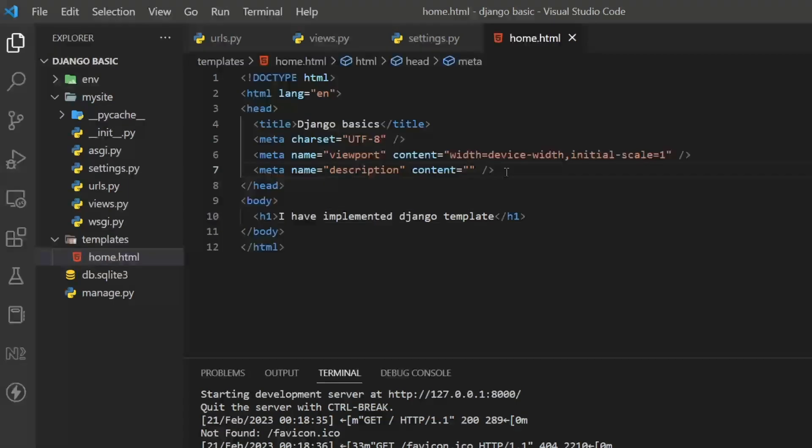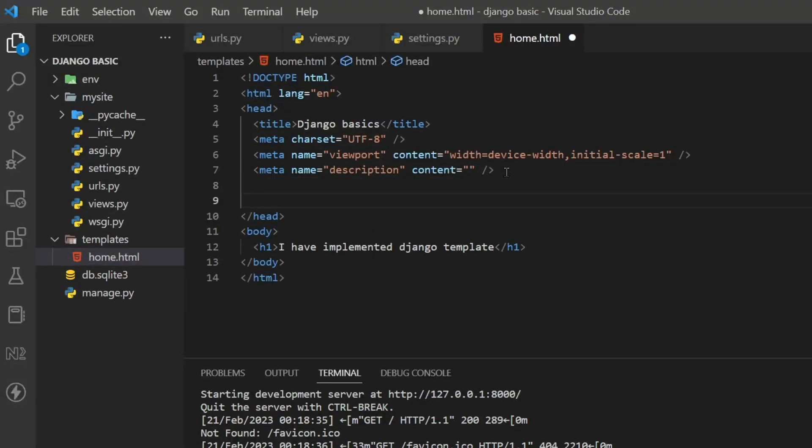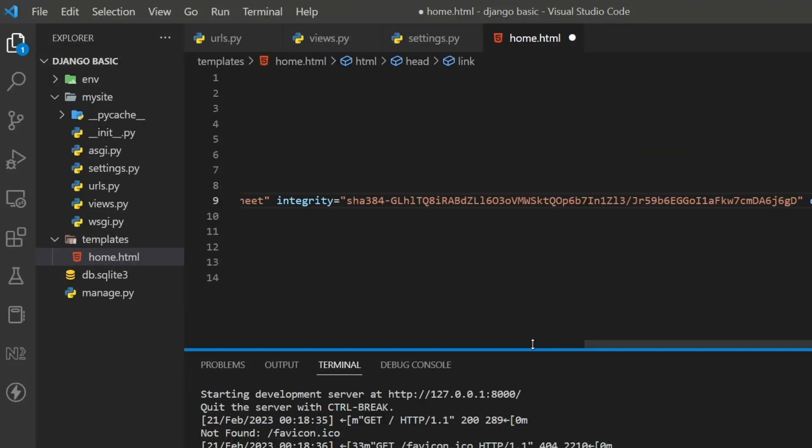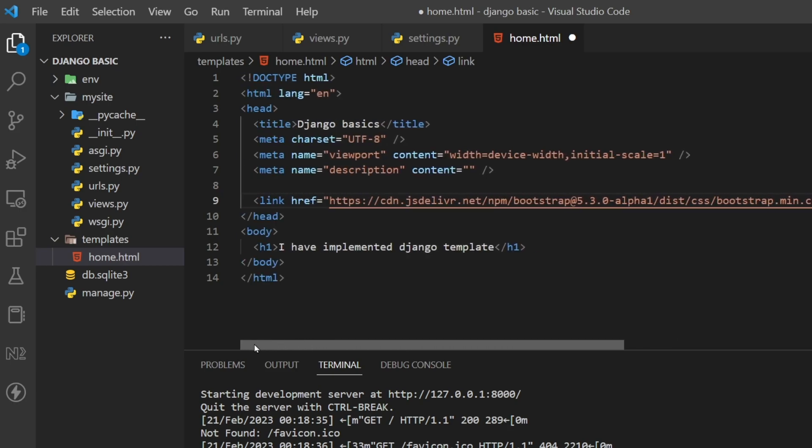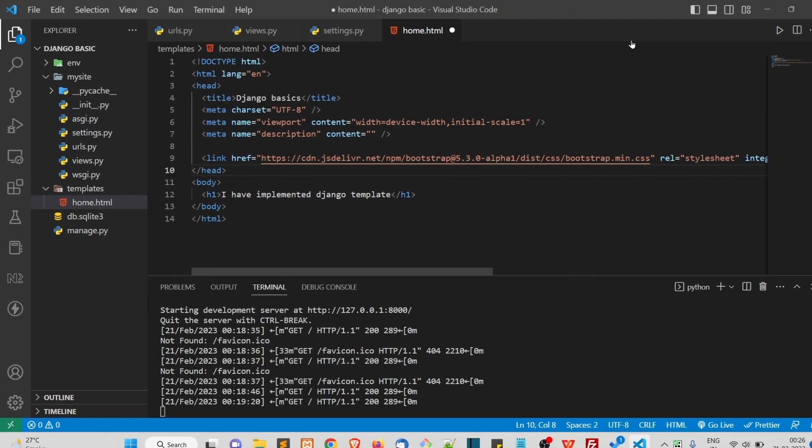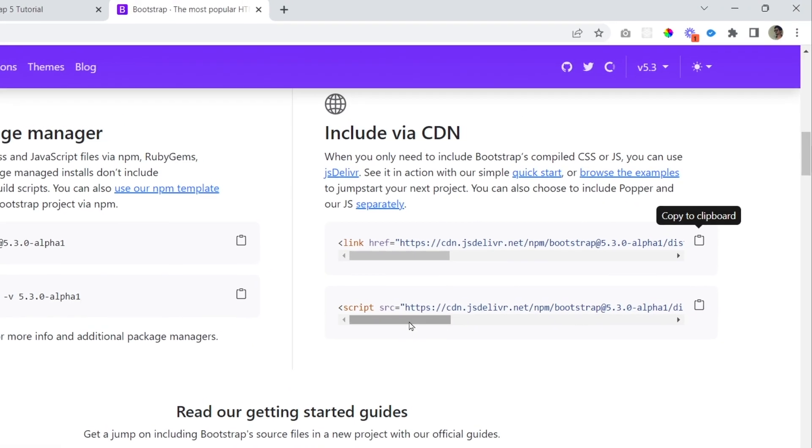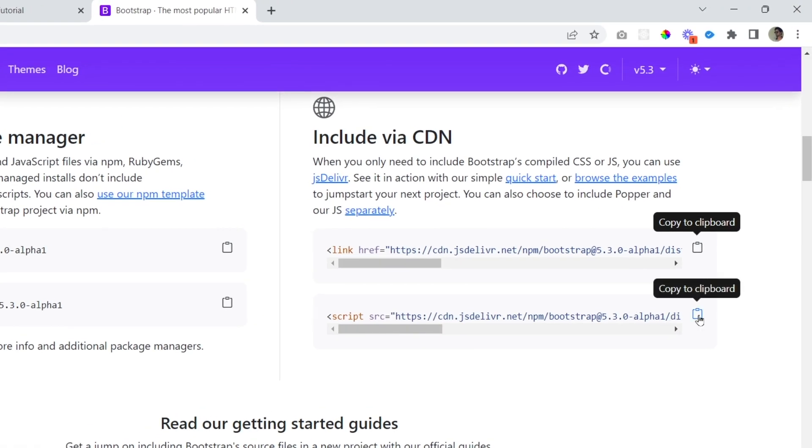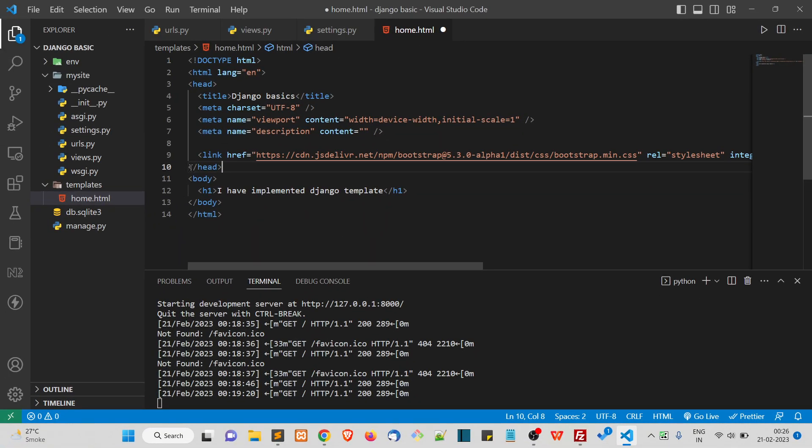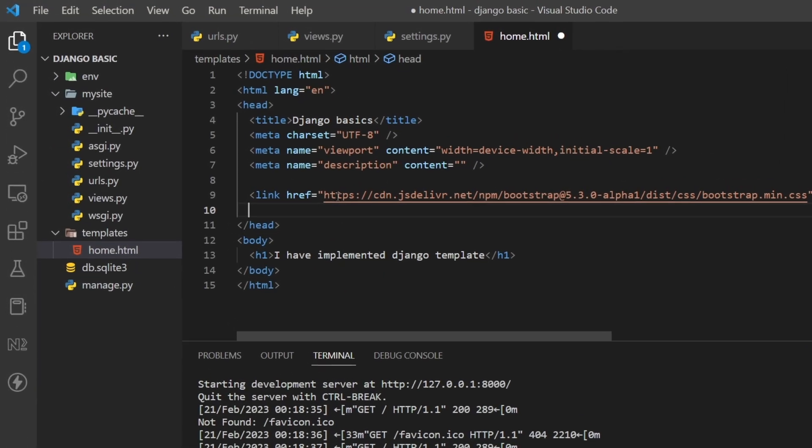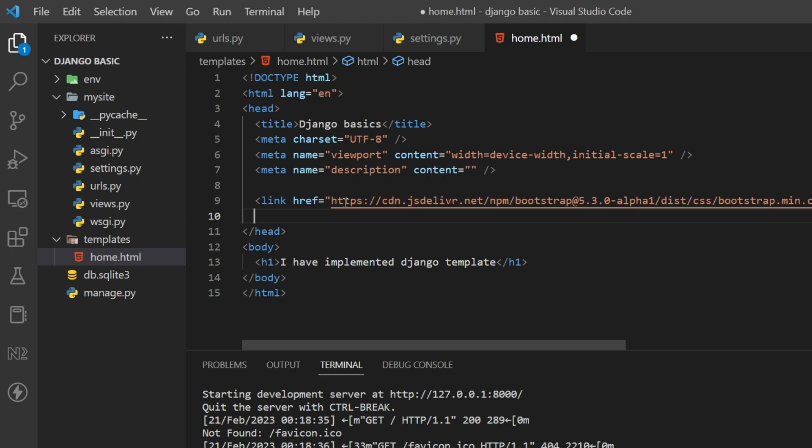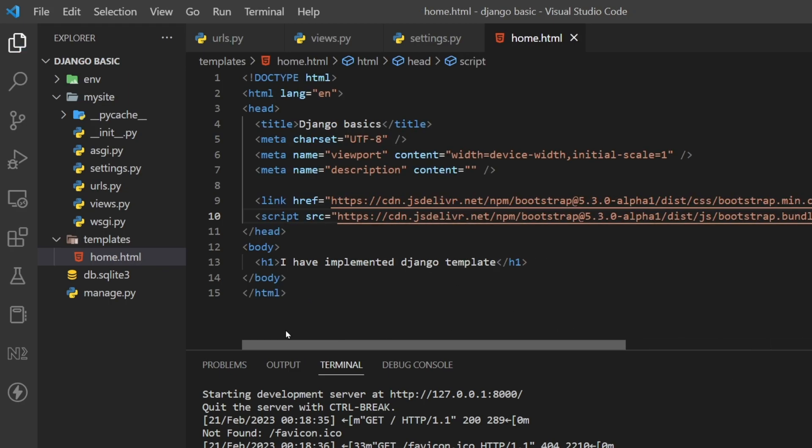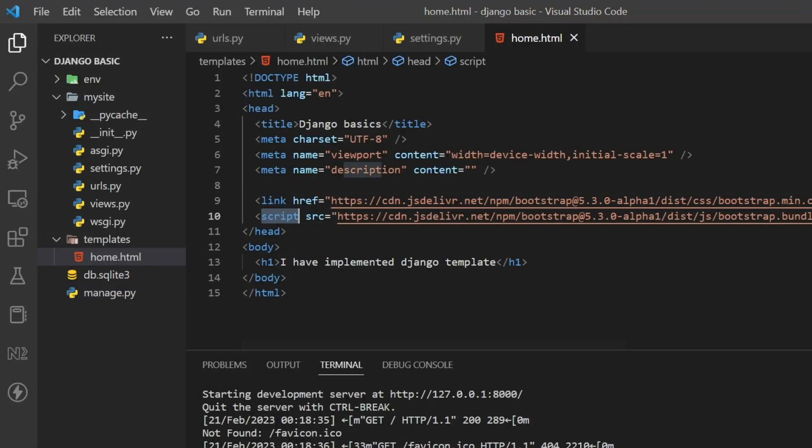Just above your closing head tag, copy and paste that. And again, this one is a script tag - this is also a CDN, so this will give you inbuilt JavaScript code to load the Bootstrap components. Copy these two link and script tags and paste it just above this closing head tag.